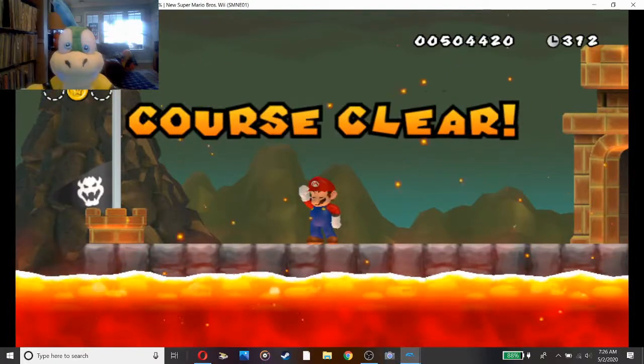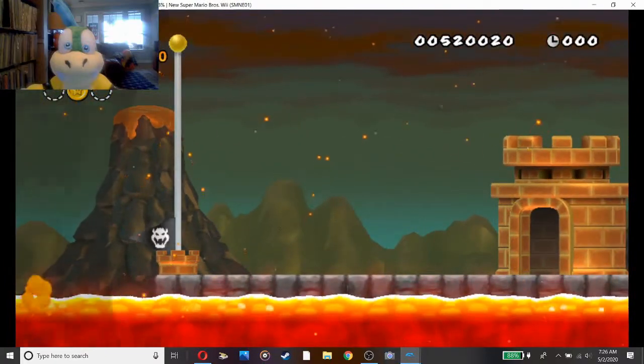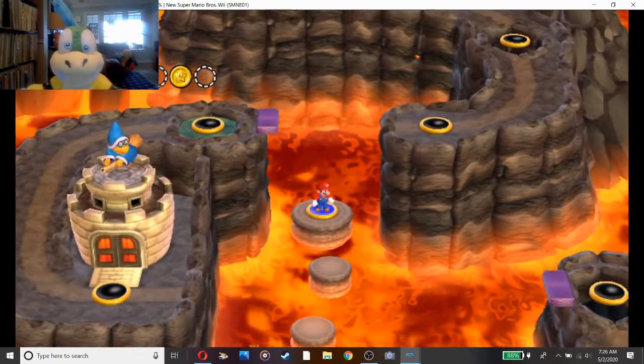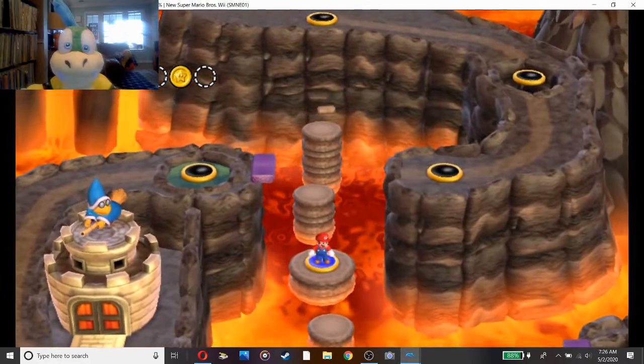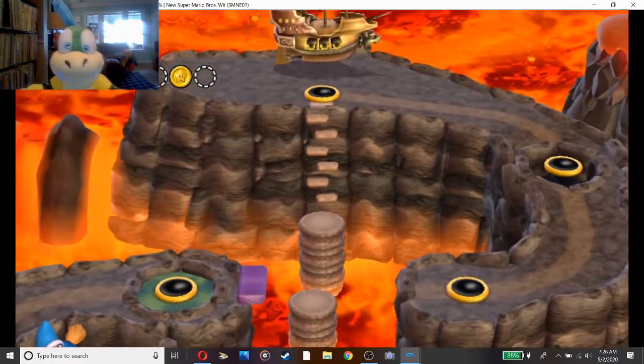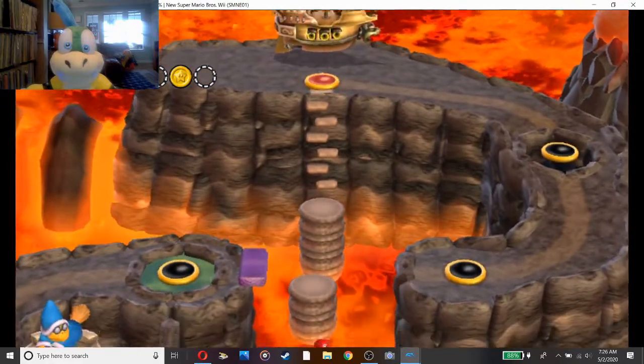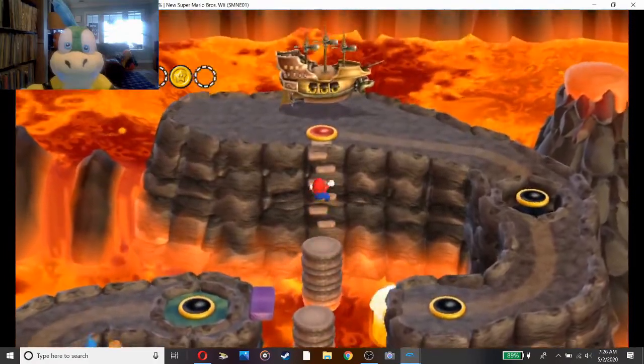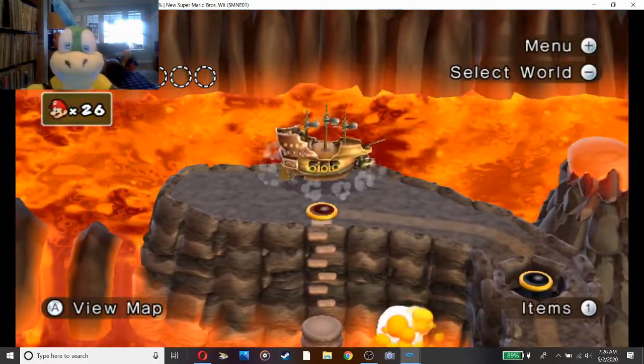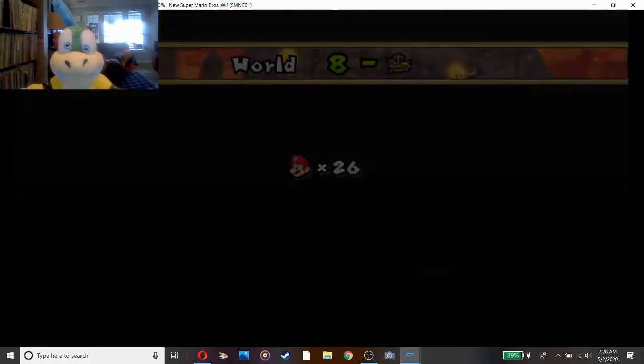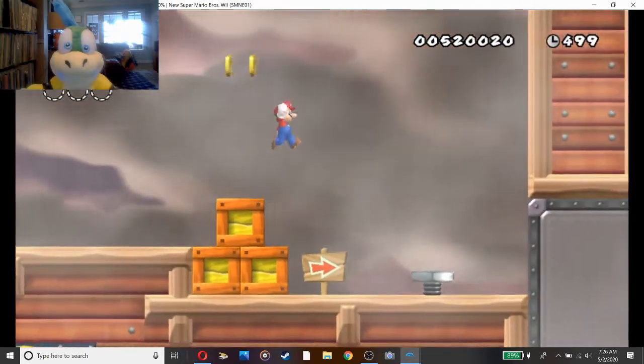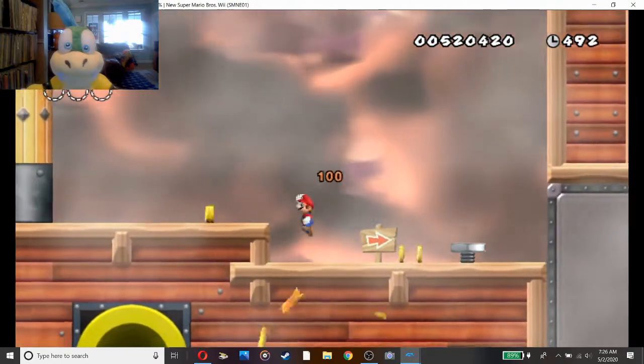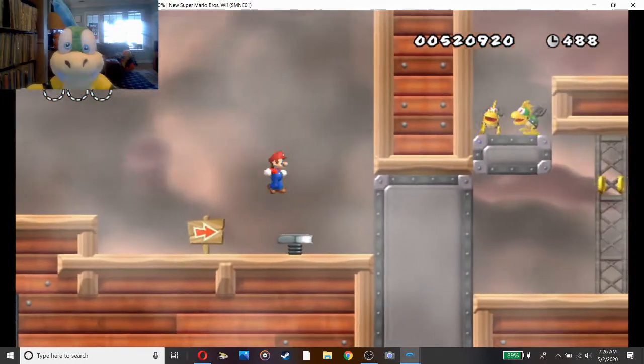First motherfucking try, bitches. That is so good, to beat it on my first try. What does that lead me to? An airship - Google? Have I been missing any airship levels? Guys, tell me in the comments below if I've been missing any airship levels. It's not an autoscroller? All airships are autoscrolls. And nice, I can jump on them.